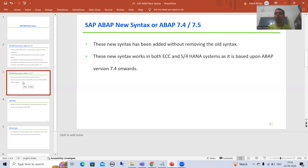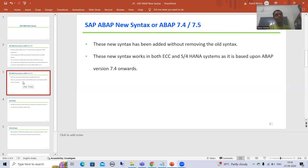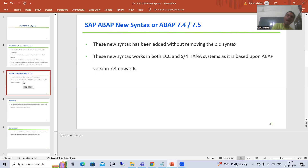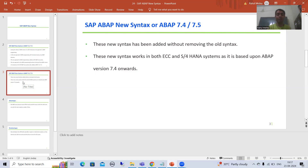The second question is: if I am using an S/4HANA system, will the new syntaxes work? Yes, new syntaxes will work in ECC and in S/4HANA as well, because they are based on the ABAP version. If your system has ABAP version 7.4 or higher, you can use new syntaxes in ECC or S/4HANA — there is no dependency at all.